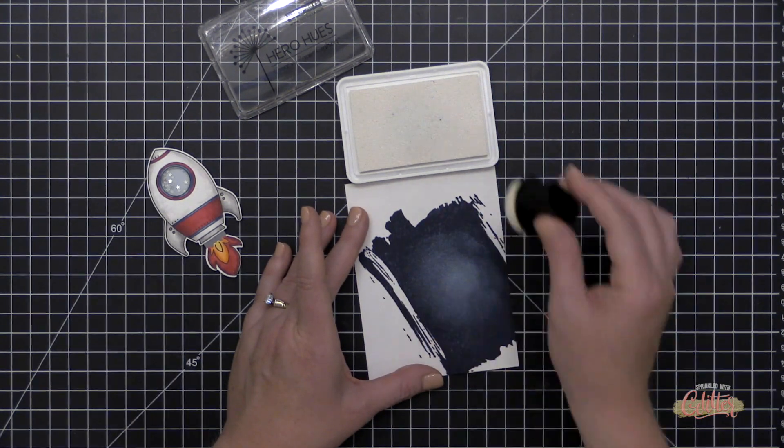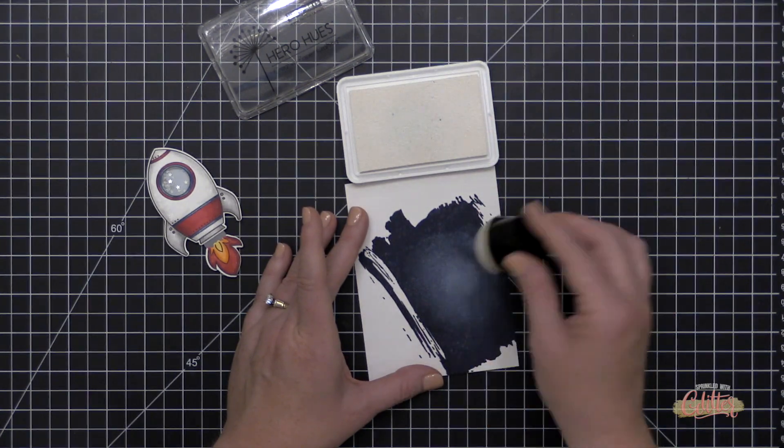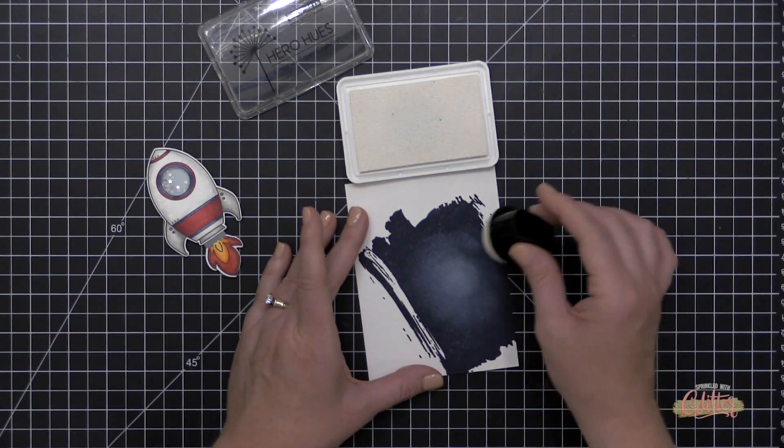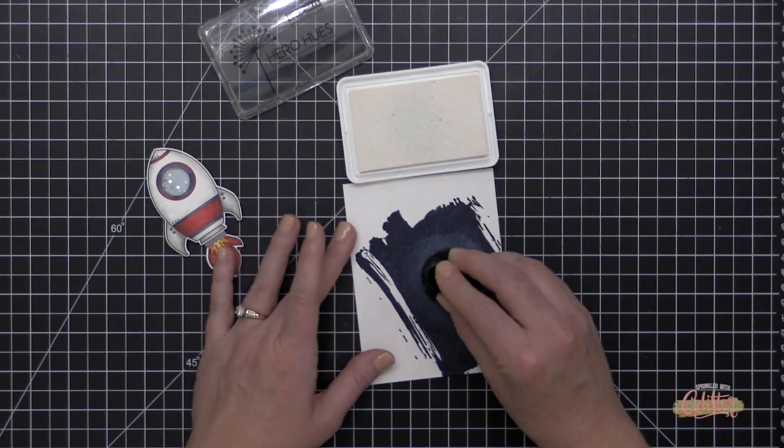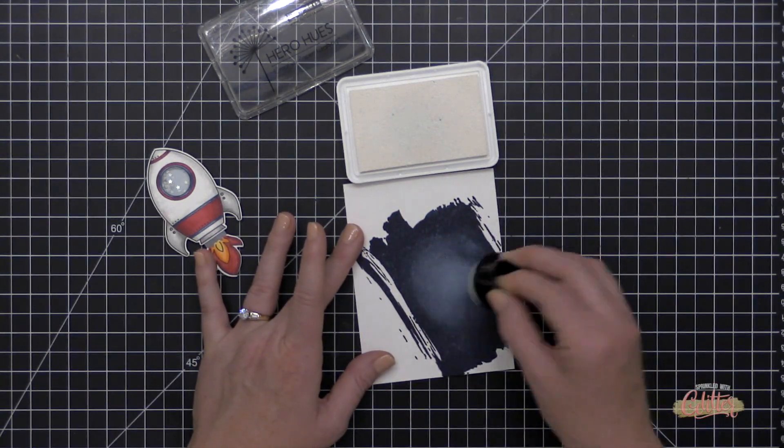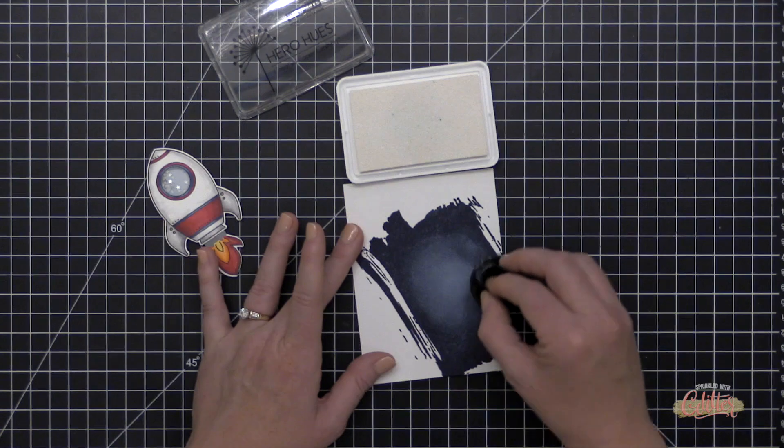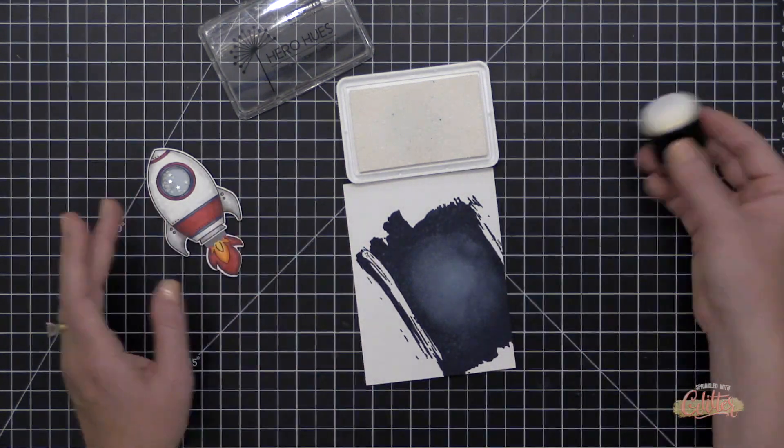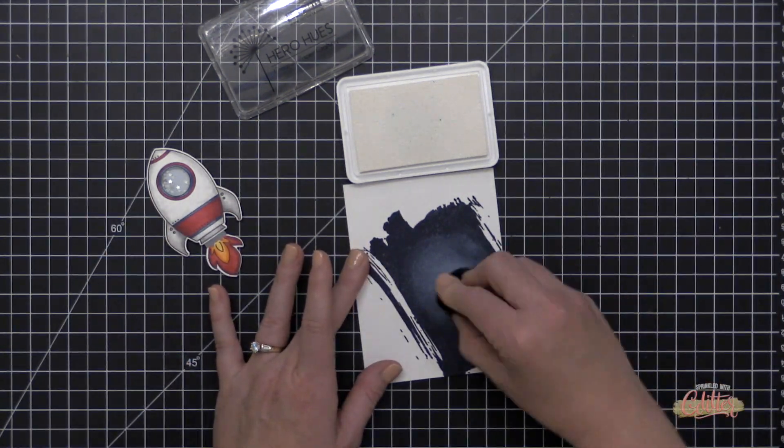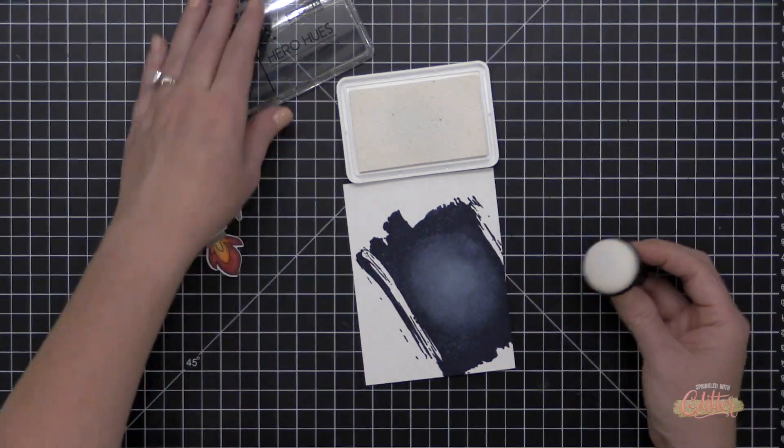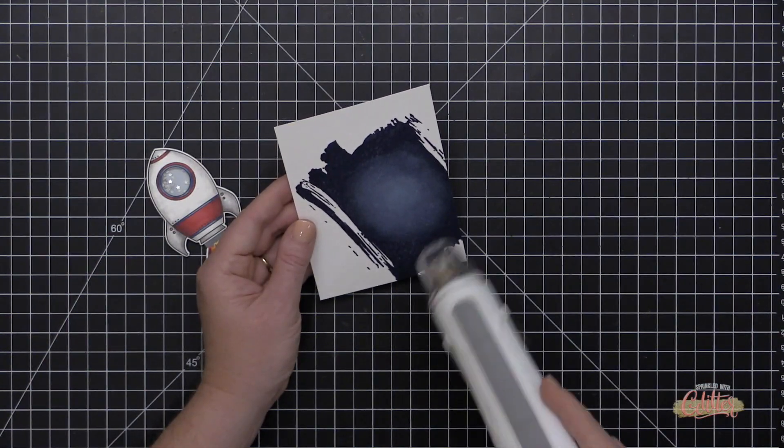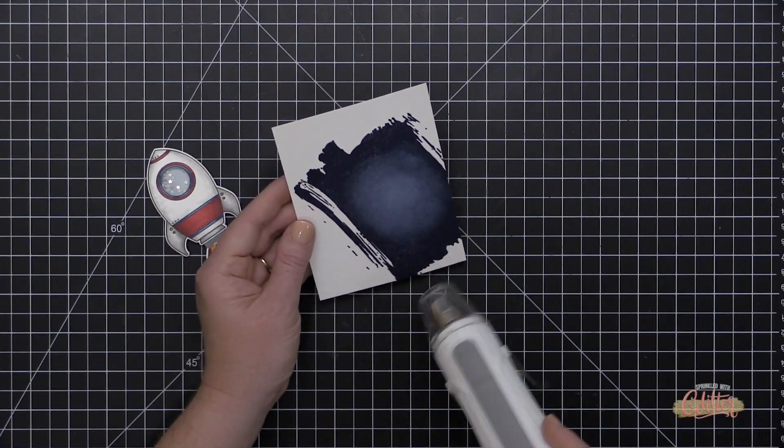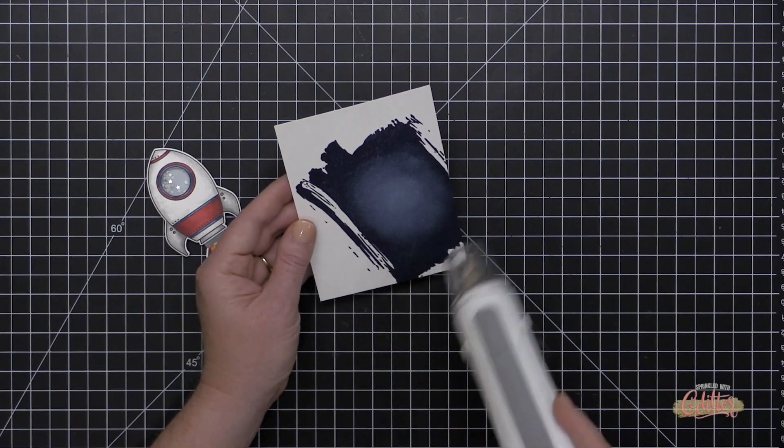So you can see I'm building up the most white pigment in the center of this blue stamped area. And once I have that built up, I'm kind of fading it out towards the edges. And then I'm going to bring in the Catherine Pooler Bellini Ink. And this is going to create like a little orange glow in the center of this galaxy, which I think is so much fun.